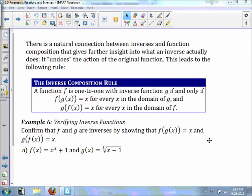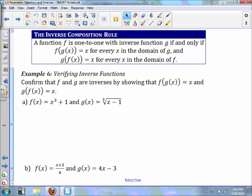There's a natural connection between inverses and function composition. It gives further insight into what an inverse actually does — it undoes the action of the original function. This leads to the following rule: a function F is one-to-one with an inverse function G if and only if F(G(x)) equals x and G(F(x)) equals x. In example 6, we're going to verify inverse functions by showing that F(G(x)) equals x and G(F(x)) equals x.